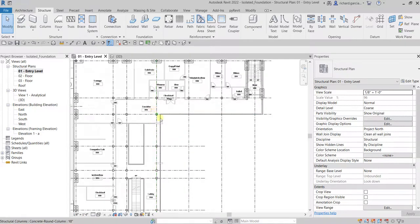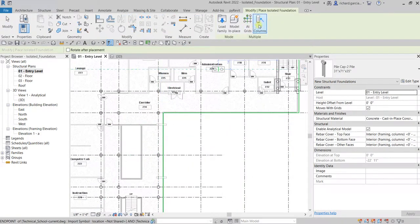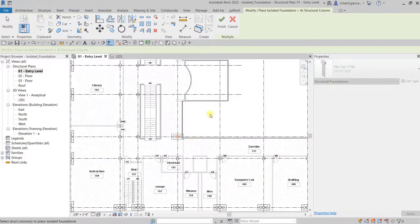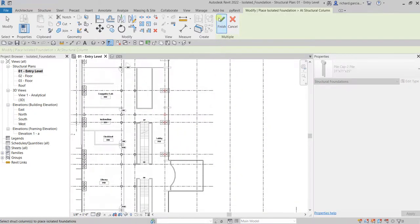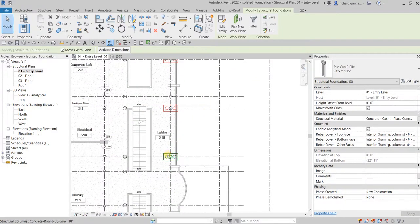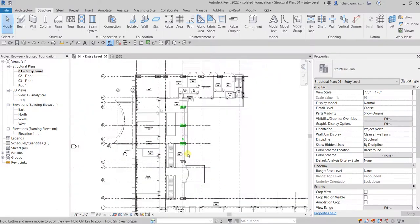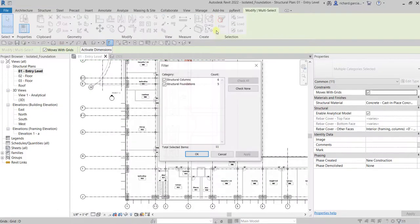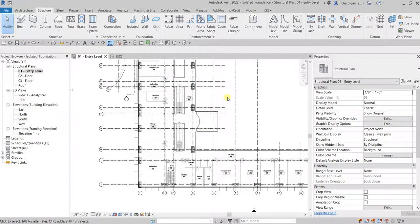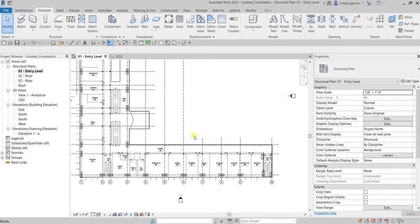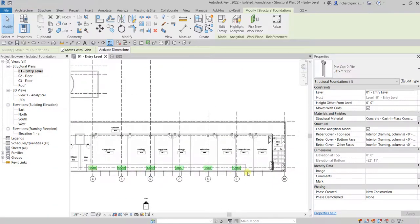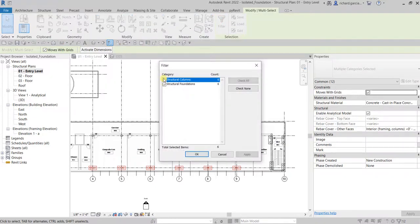Add more isolated foundation columns to this area, then Finish. Instead of clicking one by one, use Filter — select Structural Foundation and click OK, then press spacebar. Now I'll copy this foundation to the opposite side: filter to select foundation only, use the Copy tool, pick the base point, and place it on the opposite side.